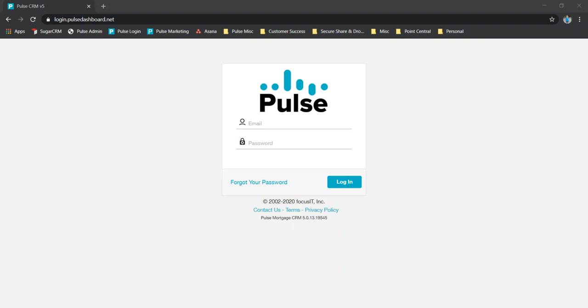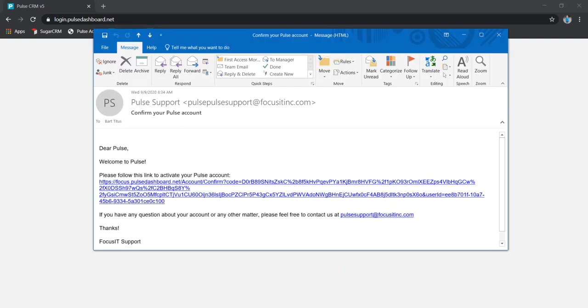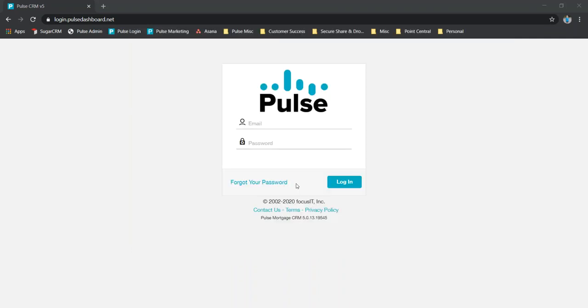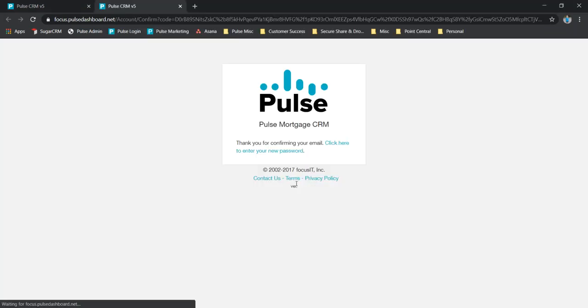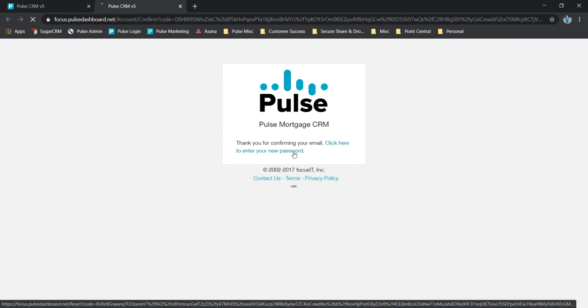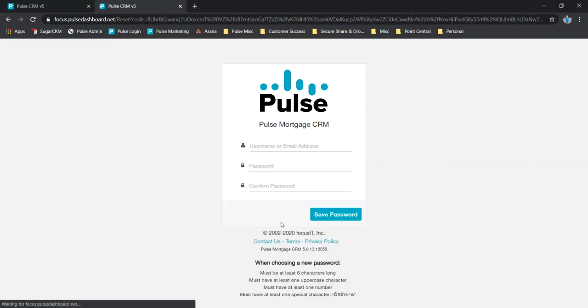Hi guys, welcome to Pulse. As a new user or subscriber, you should receive an email. When you get this, go ahead and click on the link and we're going to take you to our page to set your password and confirm your account.